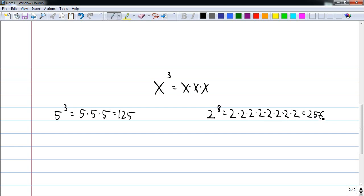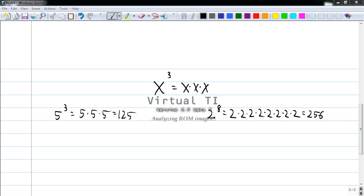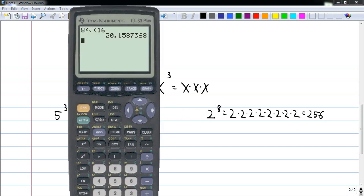And there we go. Of course, we could also do this in the calculator — just two caret eight, which gives us our answer.